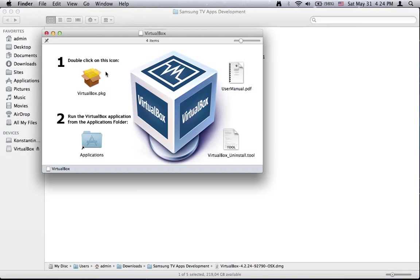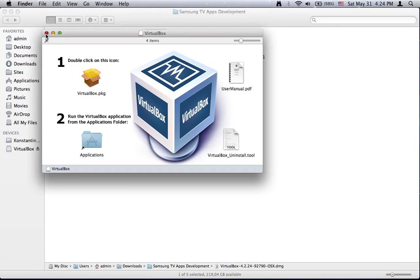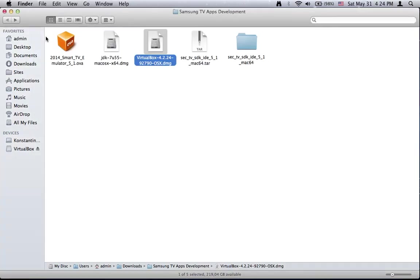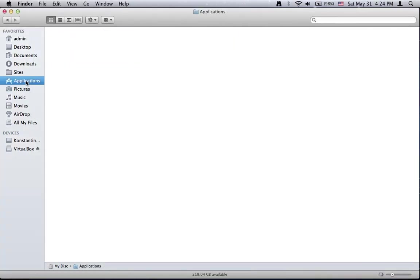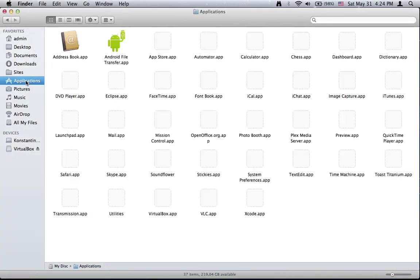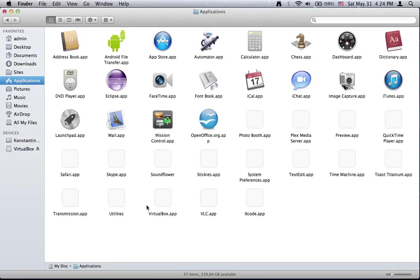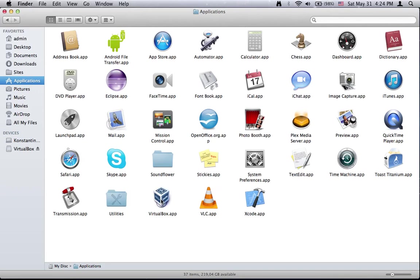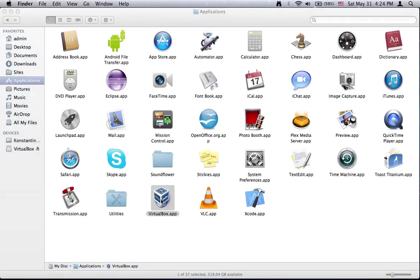And also you need to double click on the VirtualBox package icon. Since I already have this application installed on my computer, I'll go directly to the Applications folder. I will start the VirtualBox application.